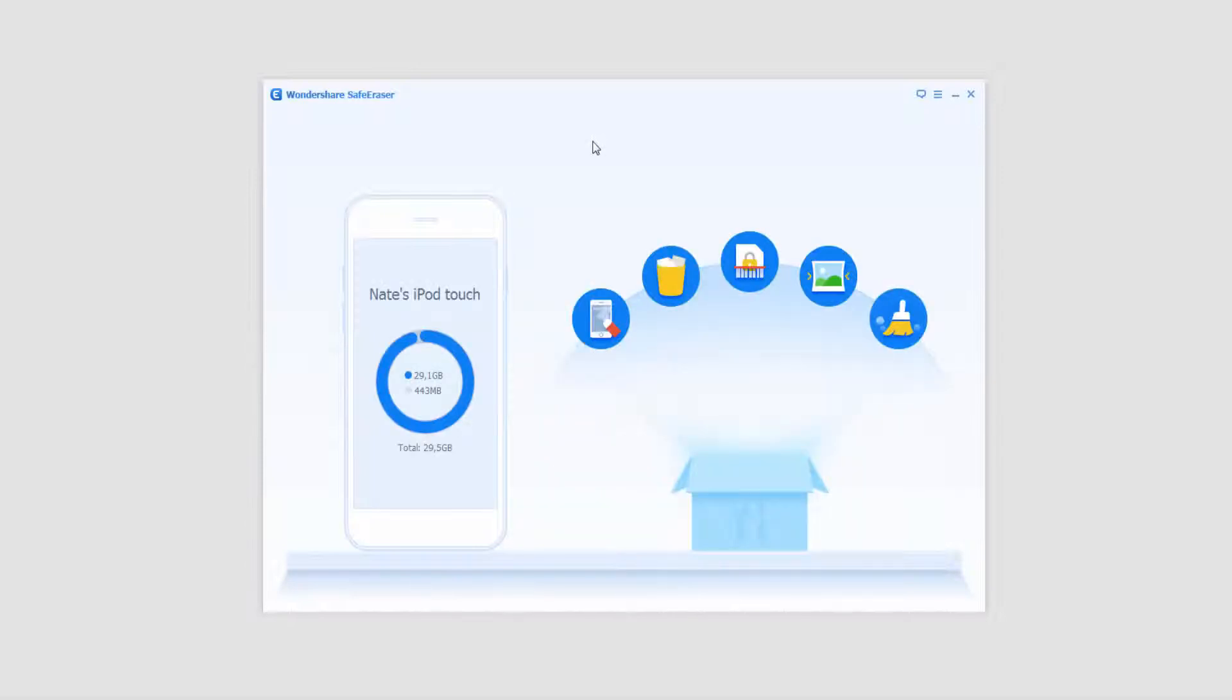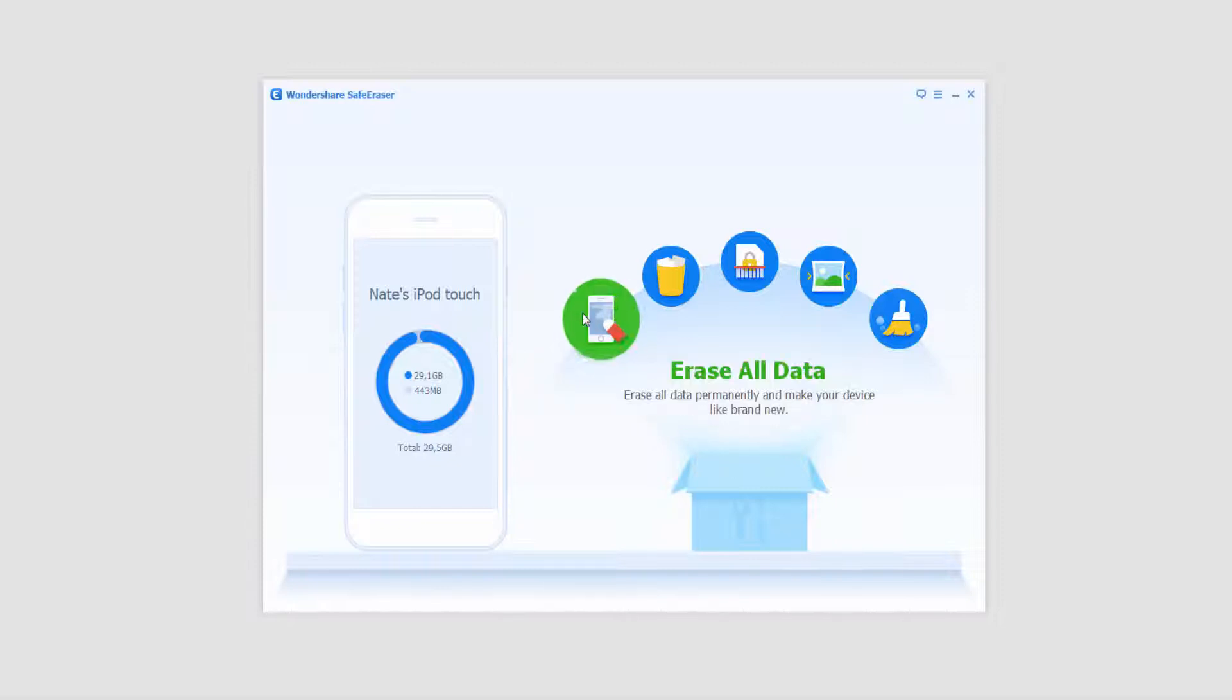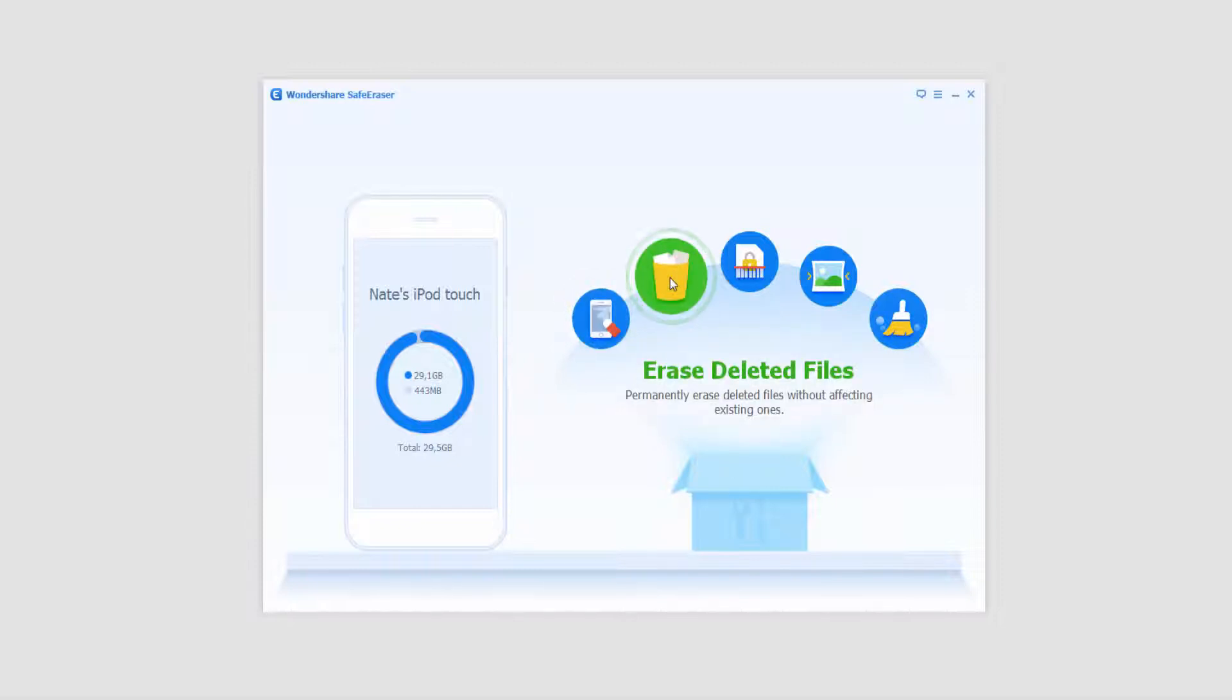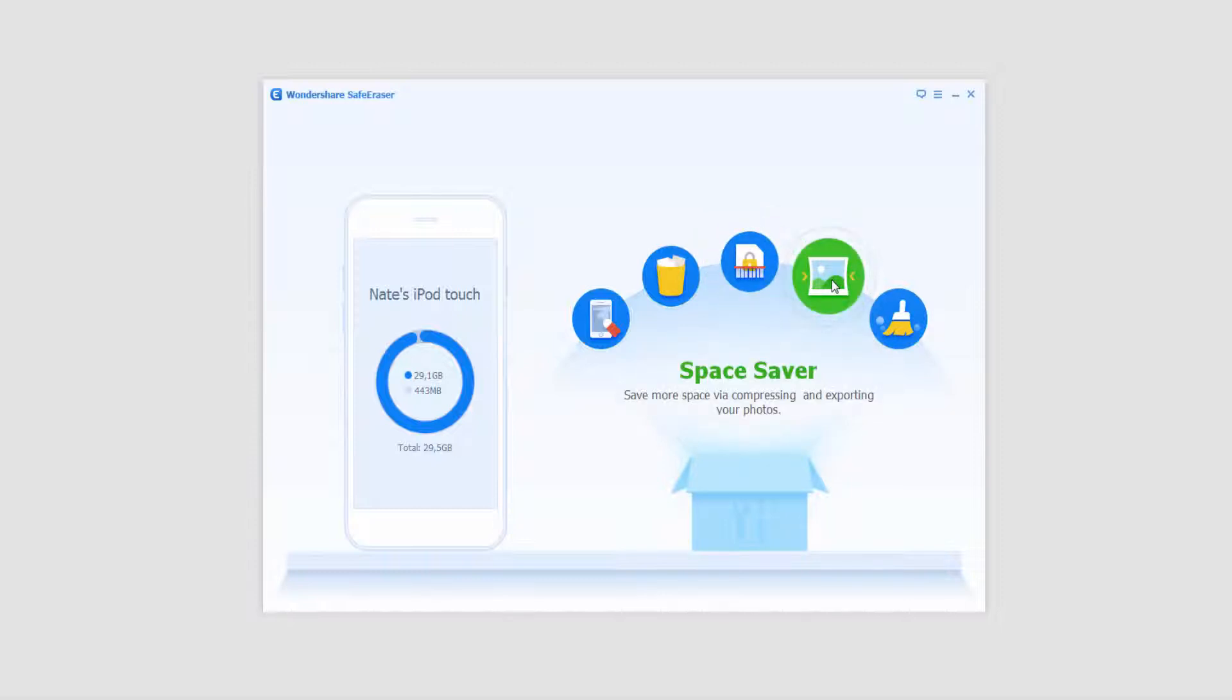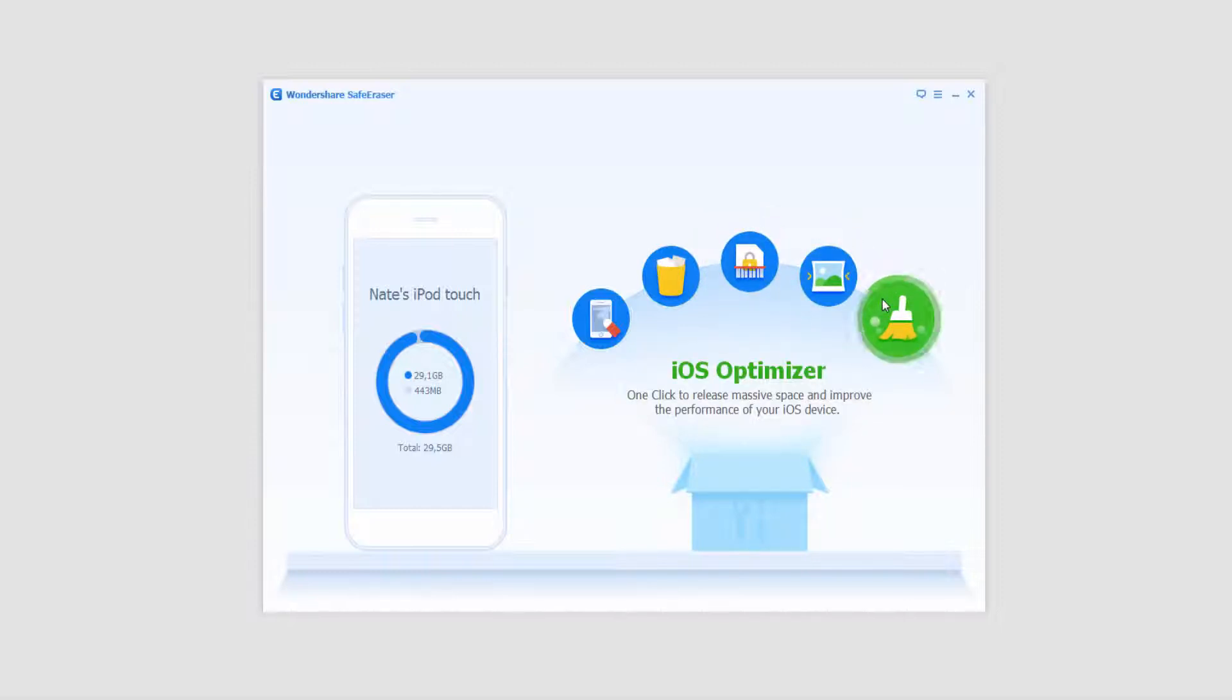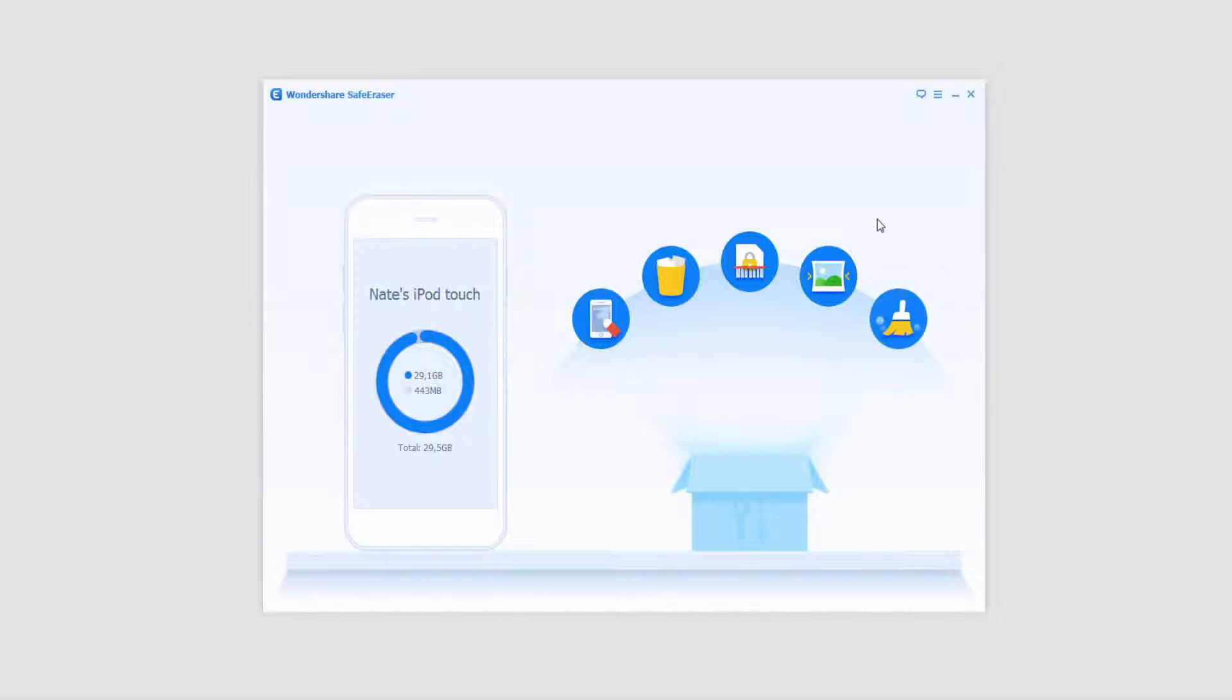It's going to have our device on the left side. It's going to show how large it is and how much free space there is, and we're going to have some options right here. We have erase all data, erase deleted files, erase private data, space saver, and iOS optimizer. In this tutorial series we'll be going over each of those in depth.